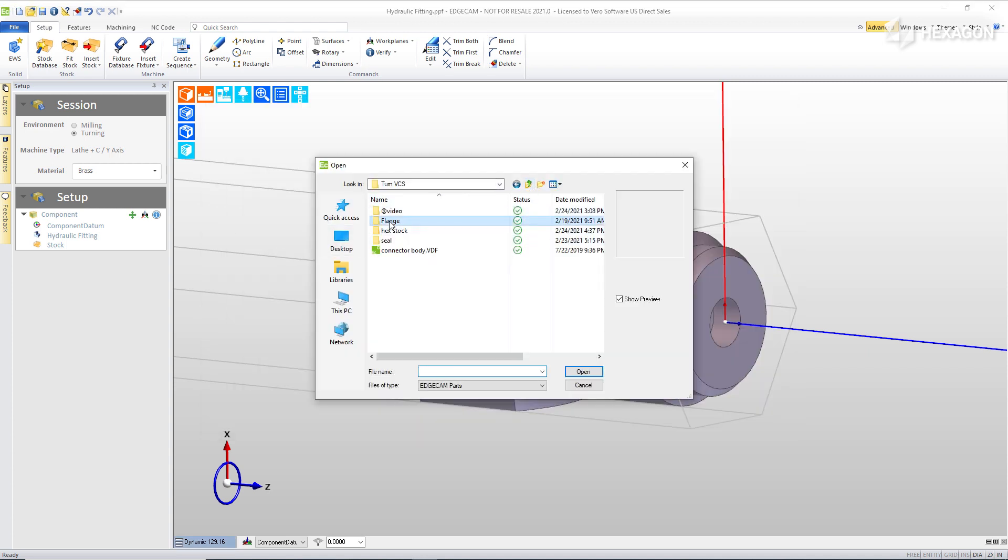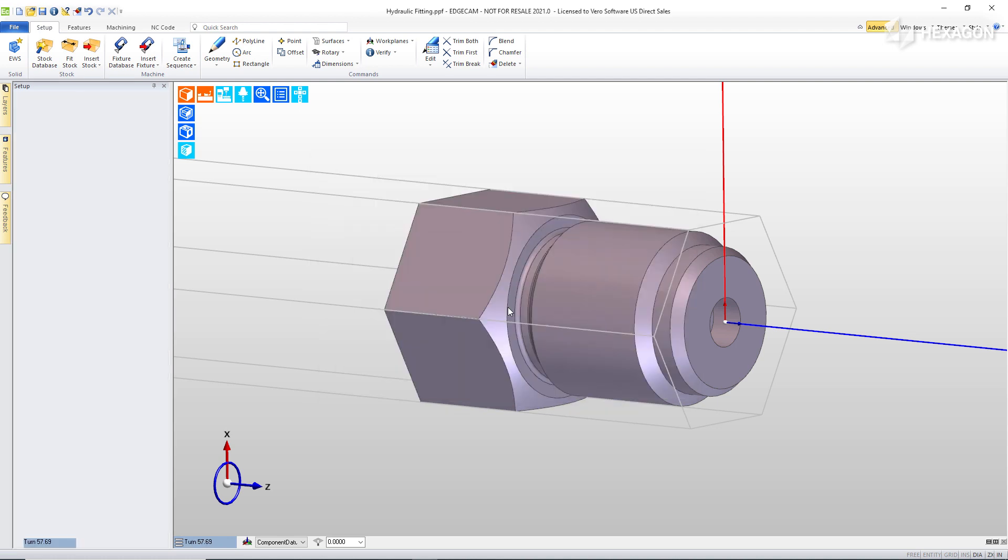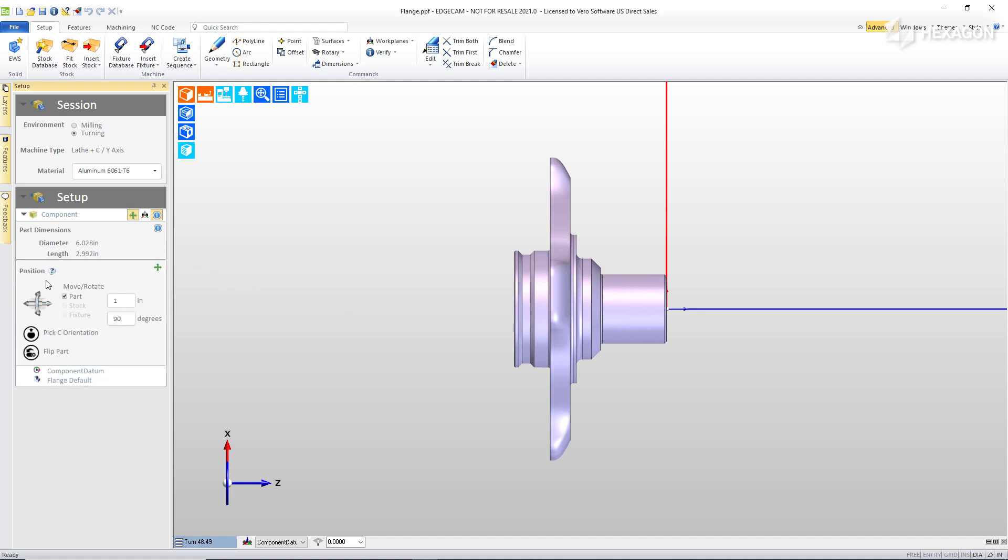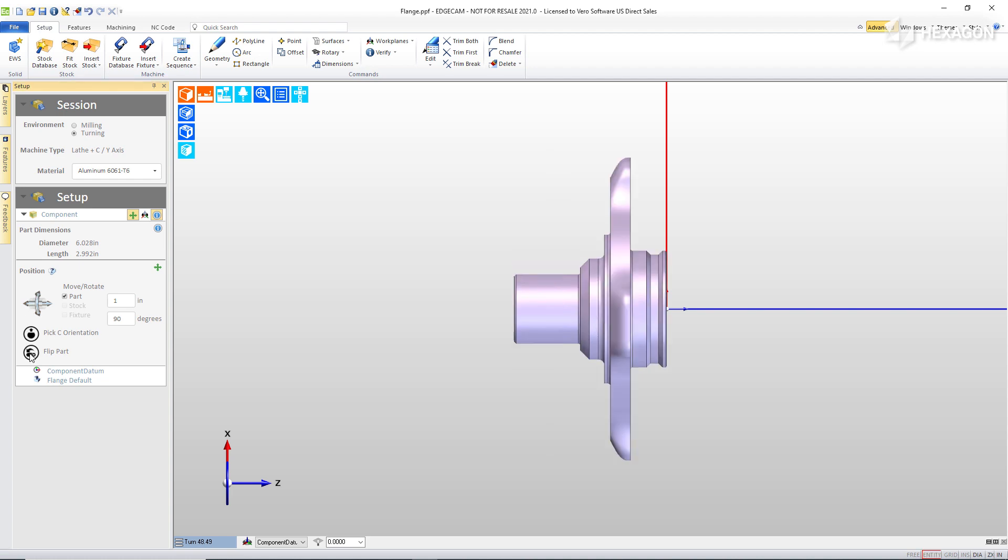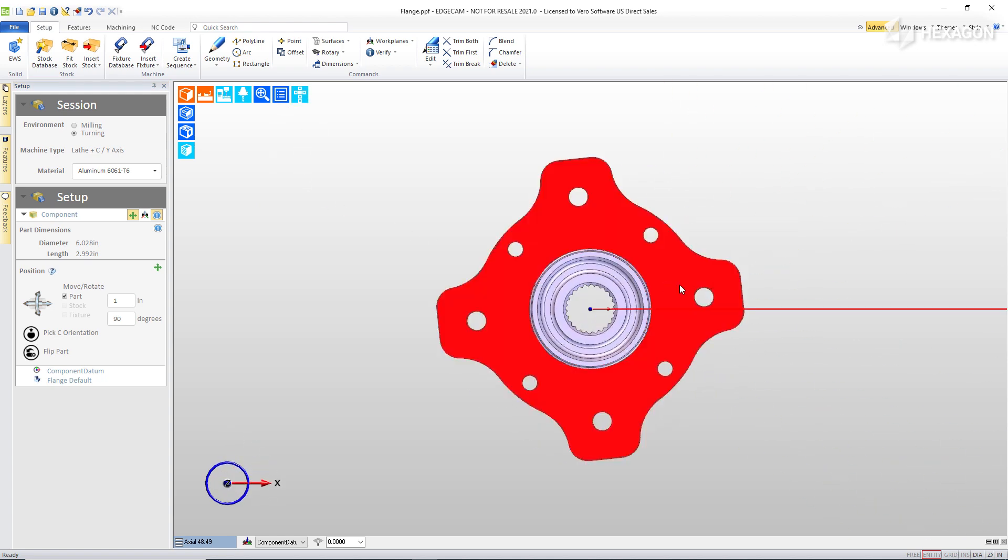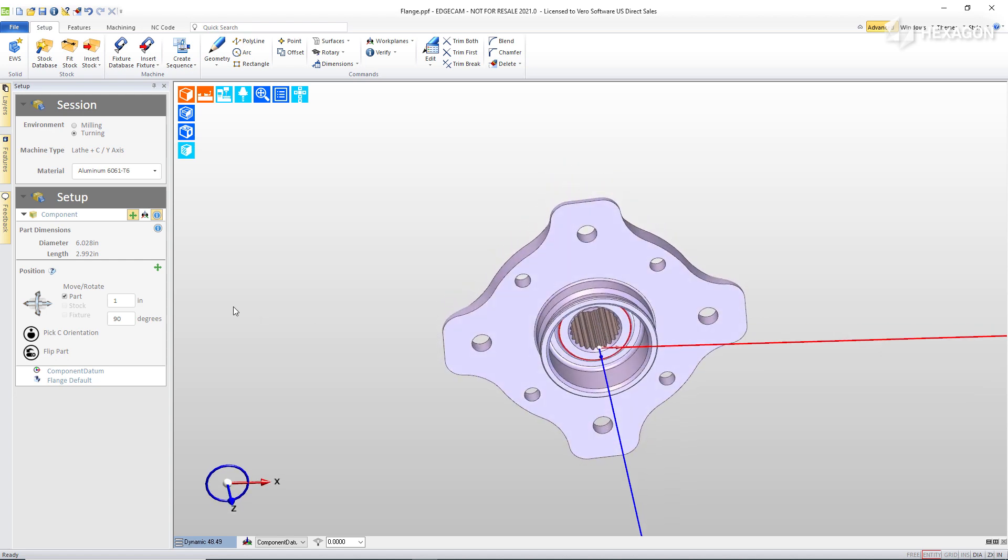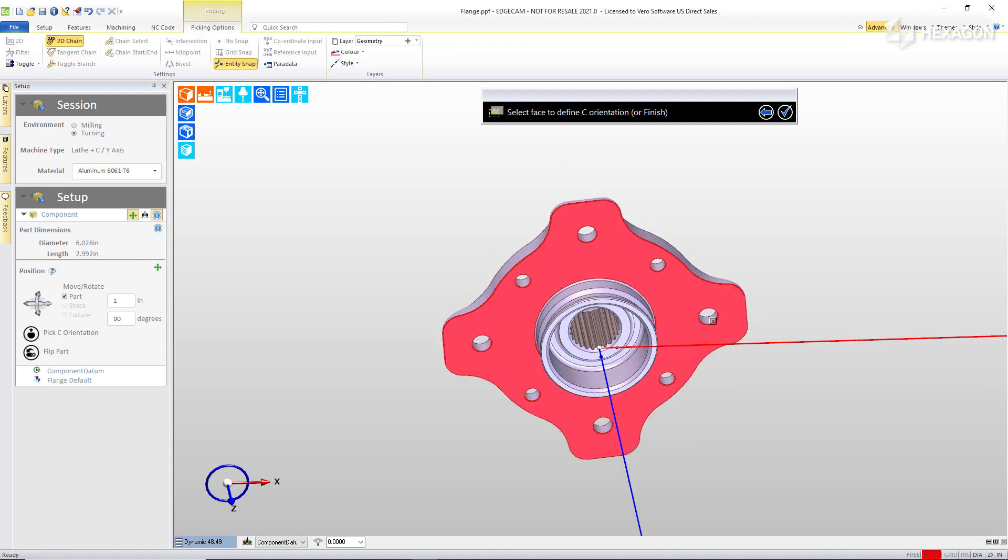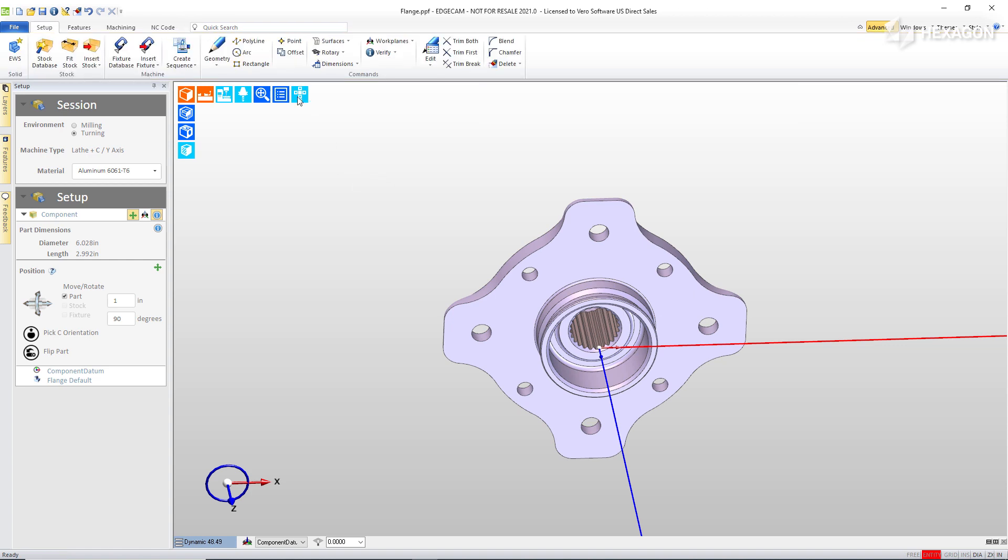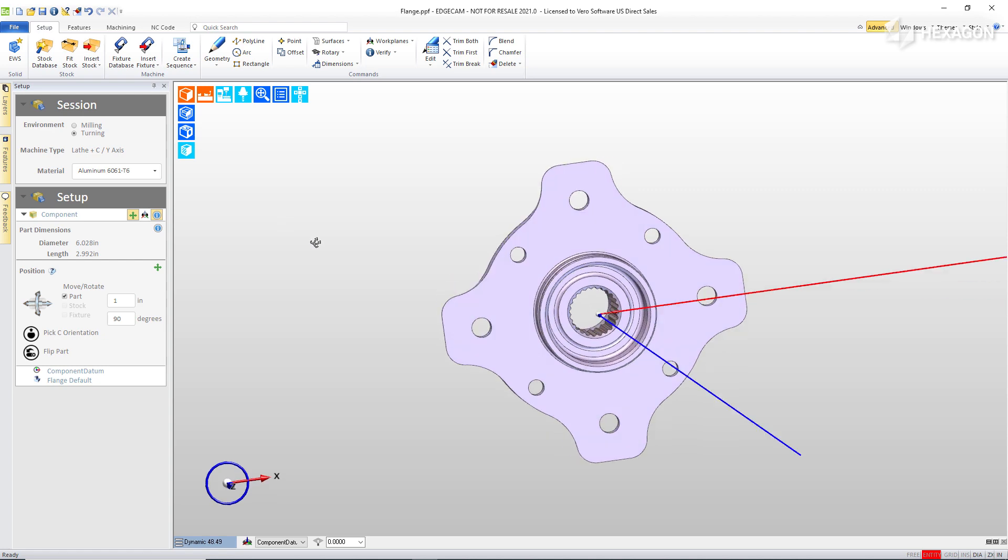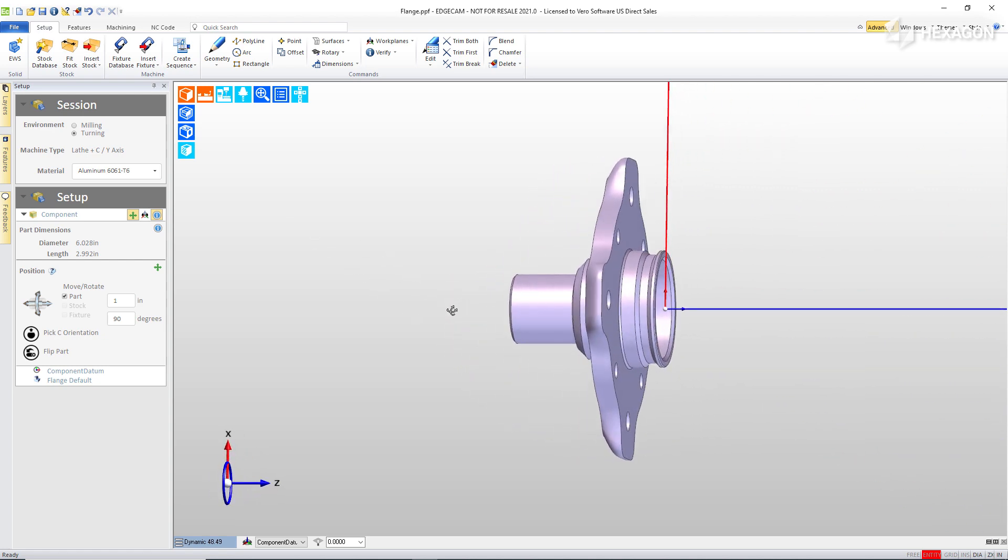I'm going to go look at a part with some slightly more complex stock. We'll begin with opening a solid model. And this model is a wheel hub and it is intended to be a cast part. Let's begin first by going in and changing the part orientation. So I'll flip the part and that looks great. But when we look in toward the chucking system, we can see the C axis orientation does not line up to one of our holes. Easily solved, we'll simply pick C orientation, choose the feature, and whatever rotation is needed, Edgecam takes care of that. The orientation of the part is now correct.